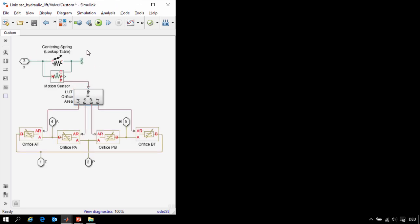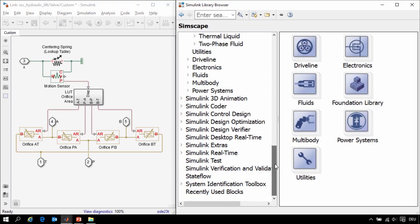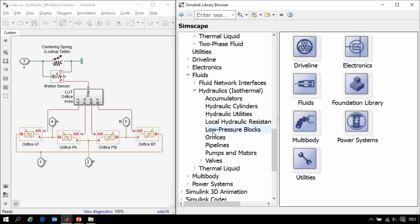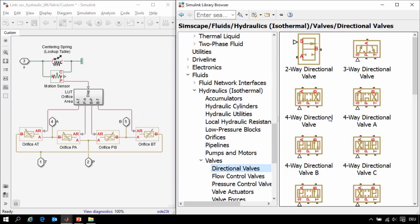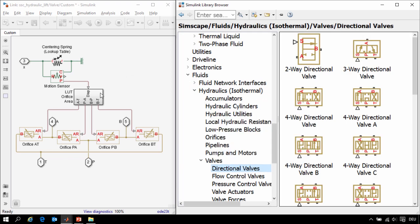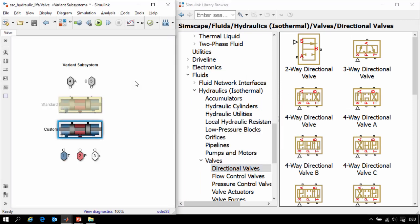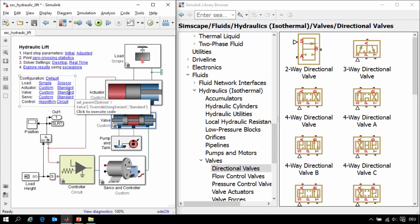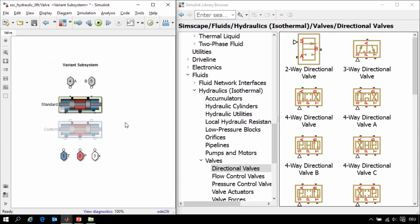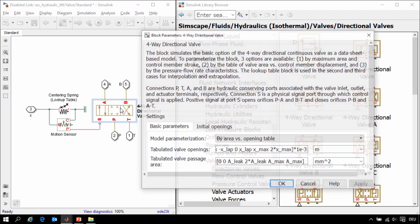This would have been much easier had we used the add-on library Simscape Fluids. In Simscape Fluids there's an entire valve library dedicated toward the modeling of directional valves. This entire set of blocks could have been replaced by a single four-way directional valve block. We'll go to the top level of the model and using a MATLAB command we will override the variant and use a standard block from Simscape Fluids. Now when we go in here we can see that the standard variant is active where we have used a four-way directional valve.